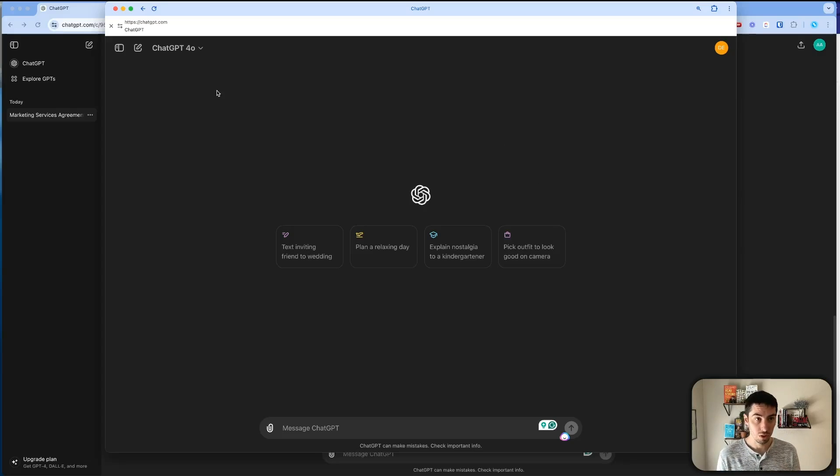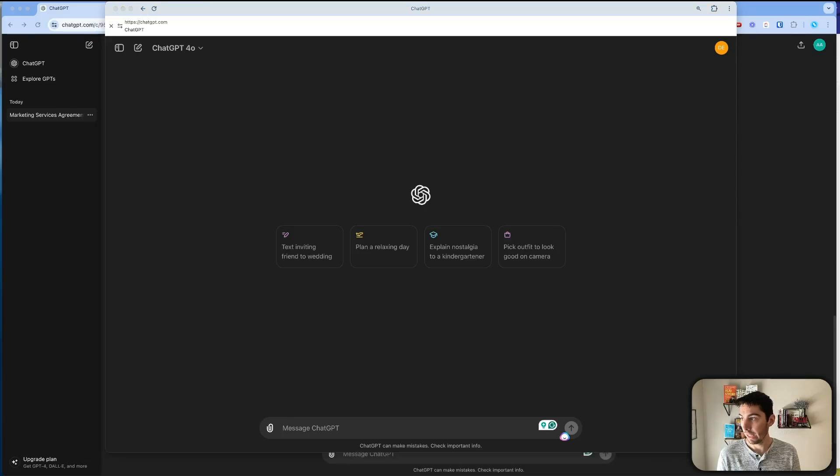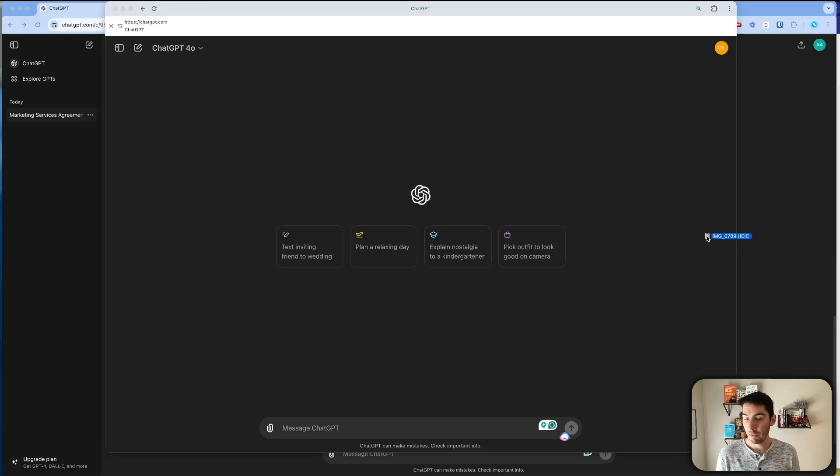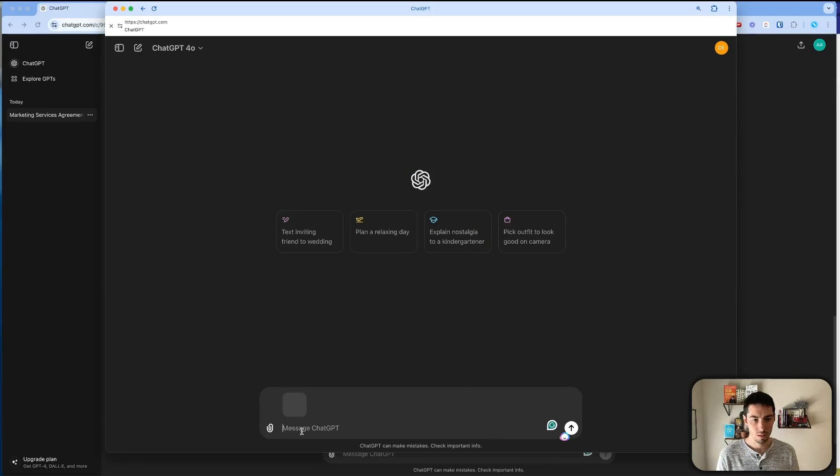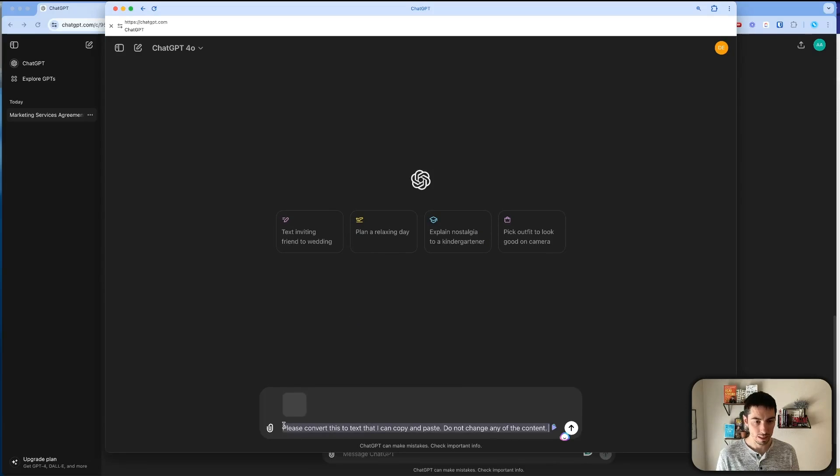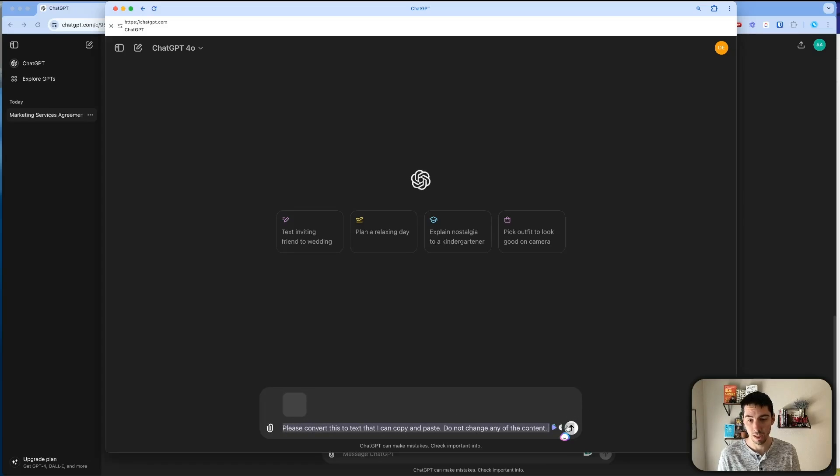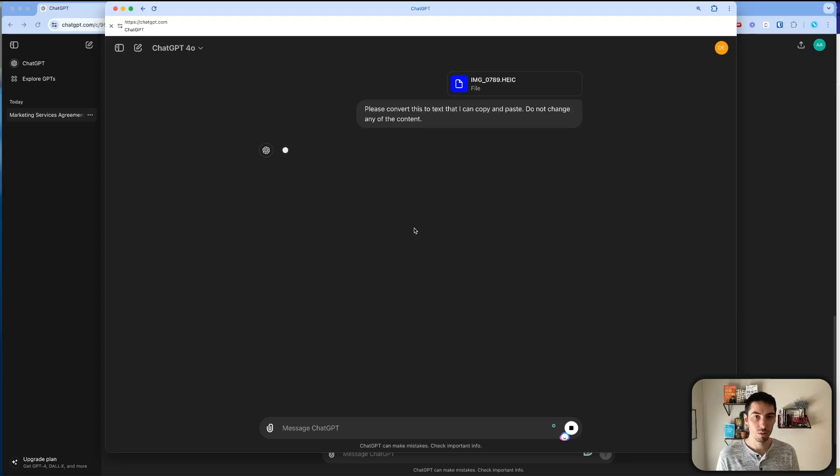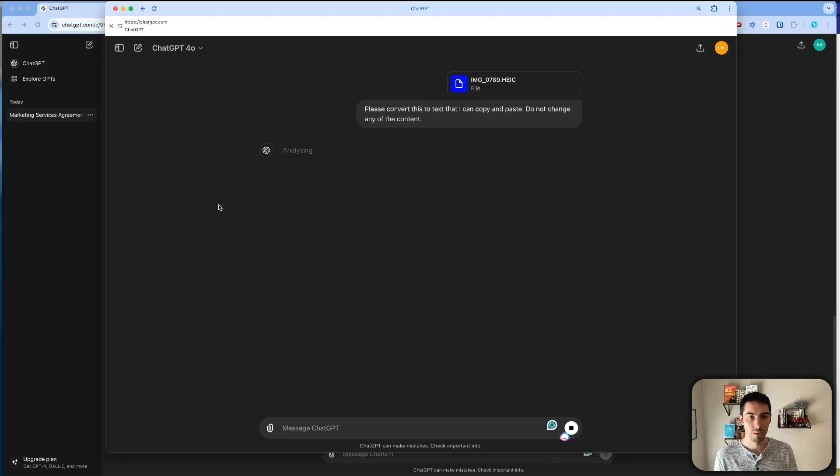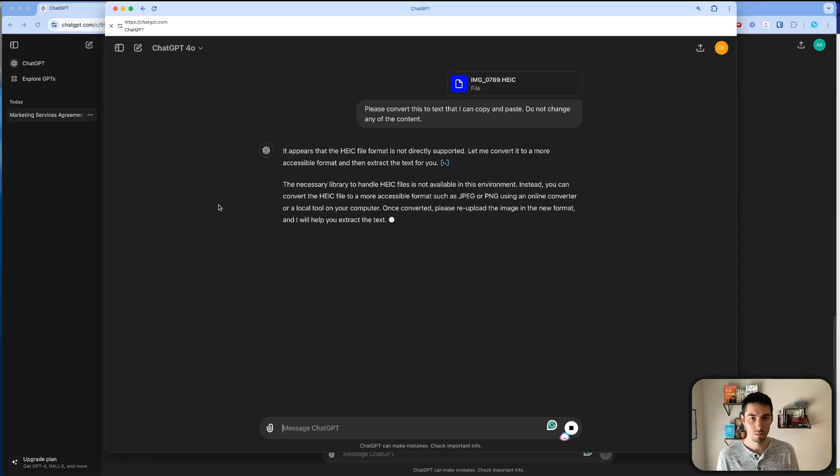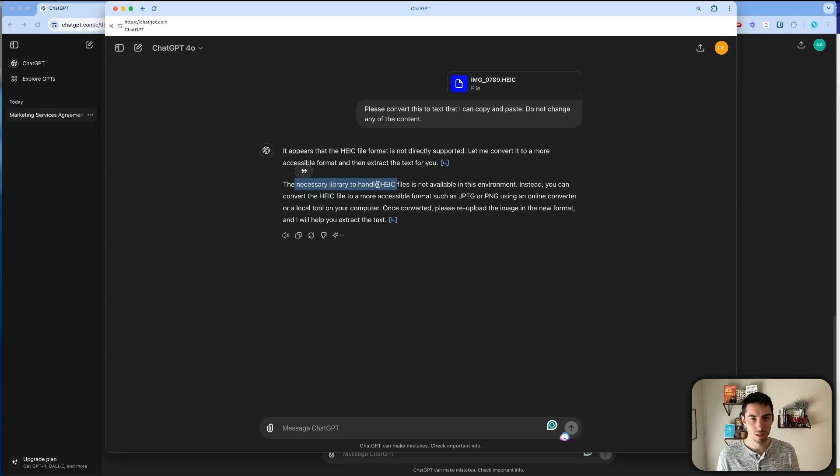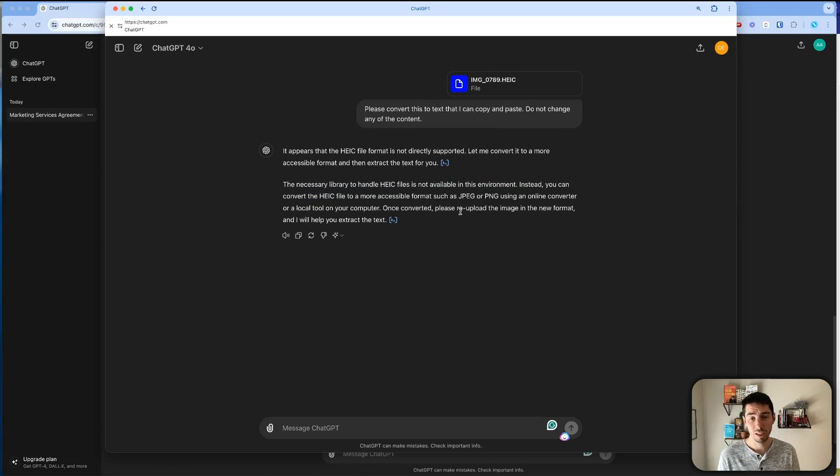So let me show you in here on this one. If I were to take that image, if I drag this image over here. And I say, please convert this to text I can copy and paste, do not change the content. And if I send that through, we'll see what happens. Okay, so it looks like it can't convert an HEIC file to JPG or PNG.